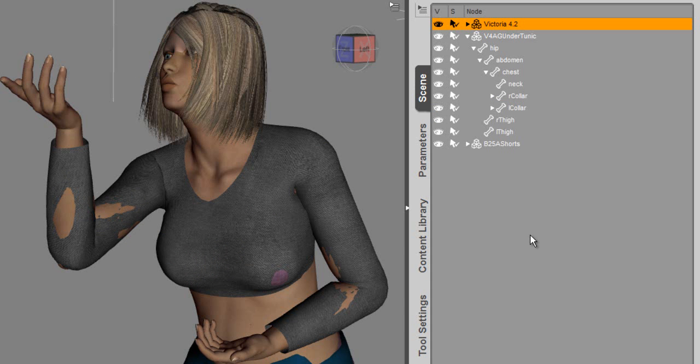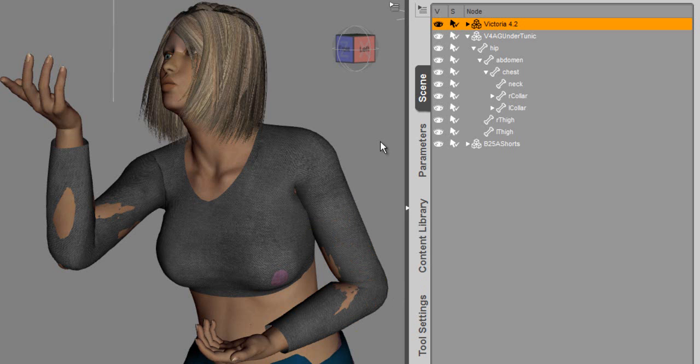Here we have Victoria loaded, and we have applied some clothing to this figure. You'll notice that with the morphs that I have dialed up on the figure, we're seeing some poke through. This particular clothing item didn't have all of the morphs associated with the clothing, and so we want to fix that using smoothing and collision detection.